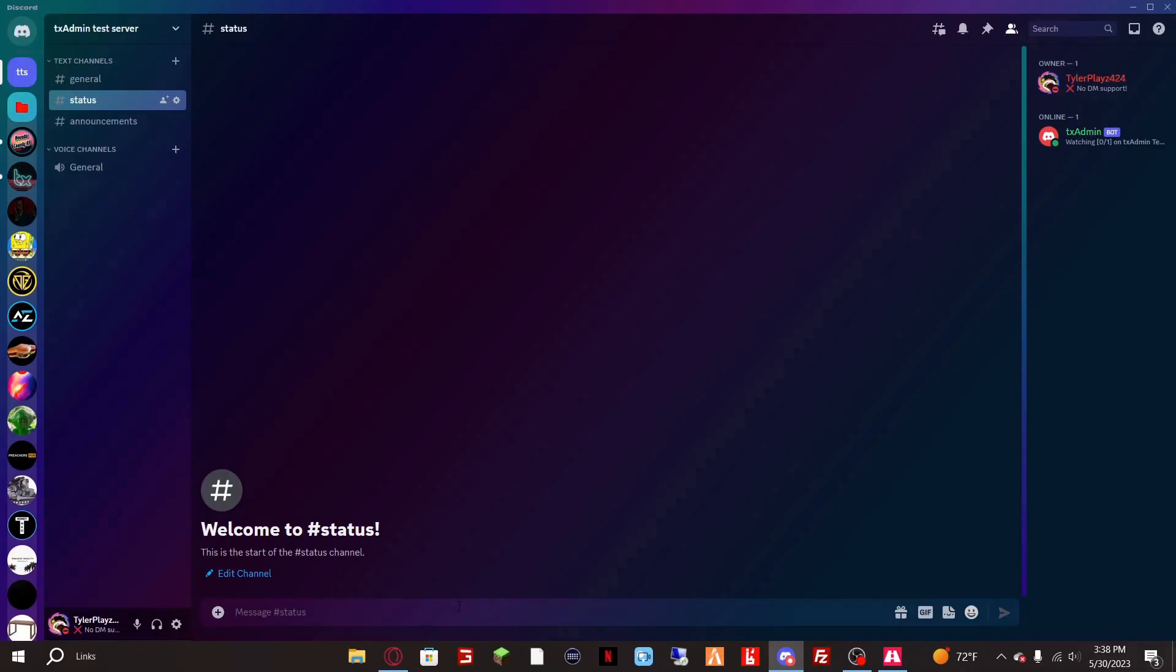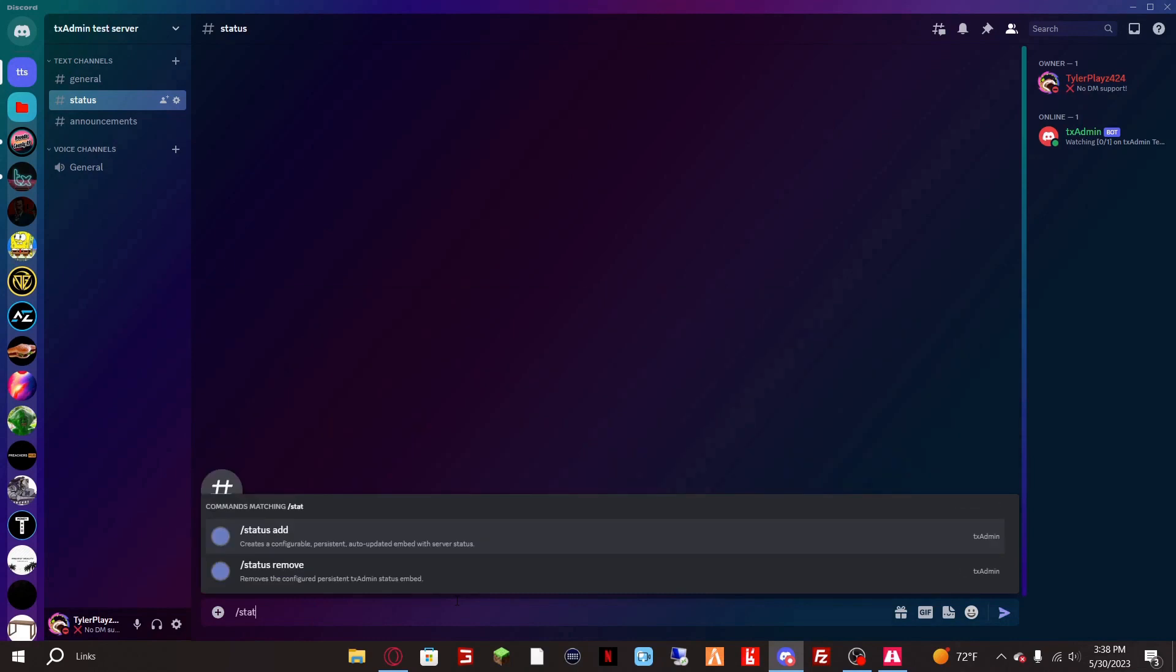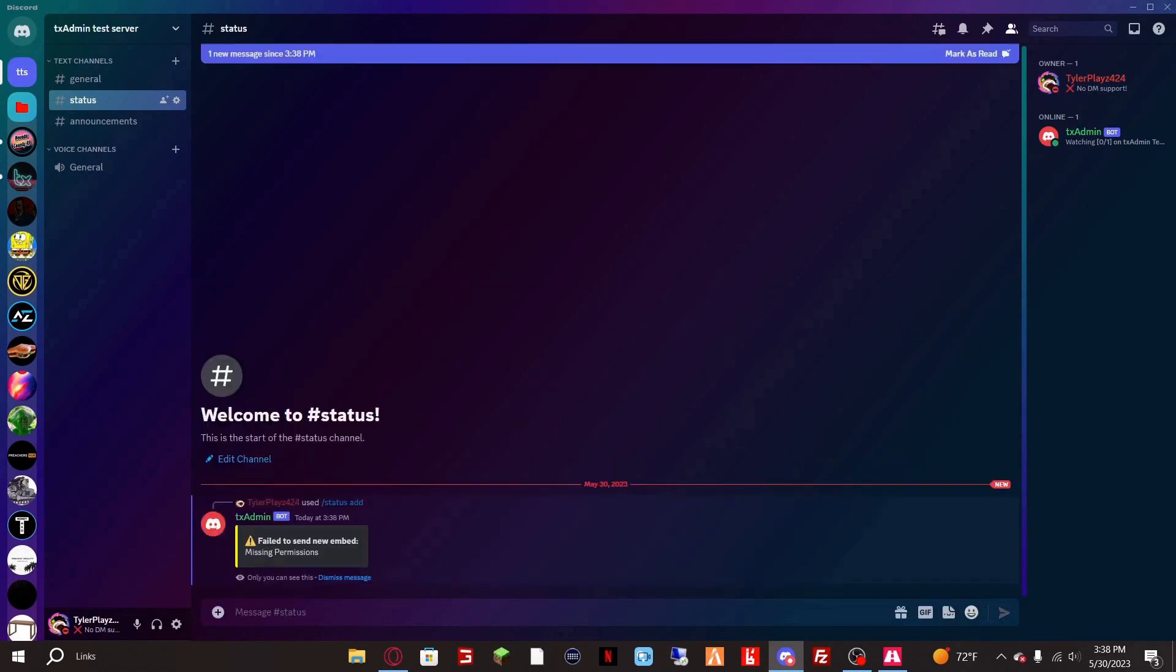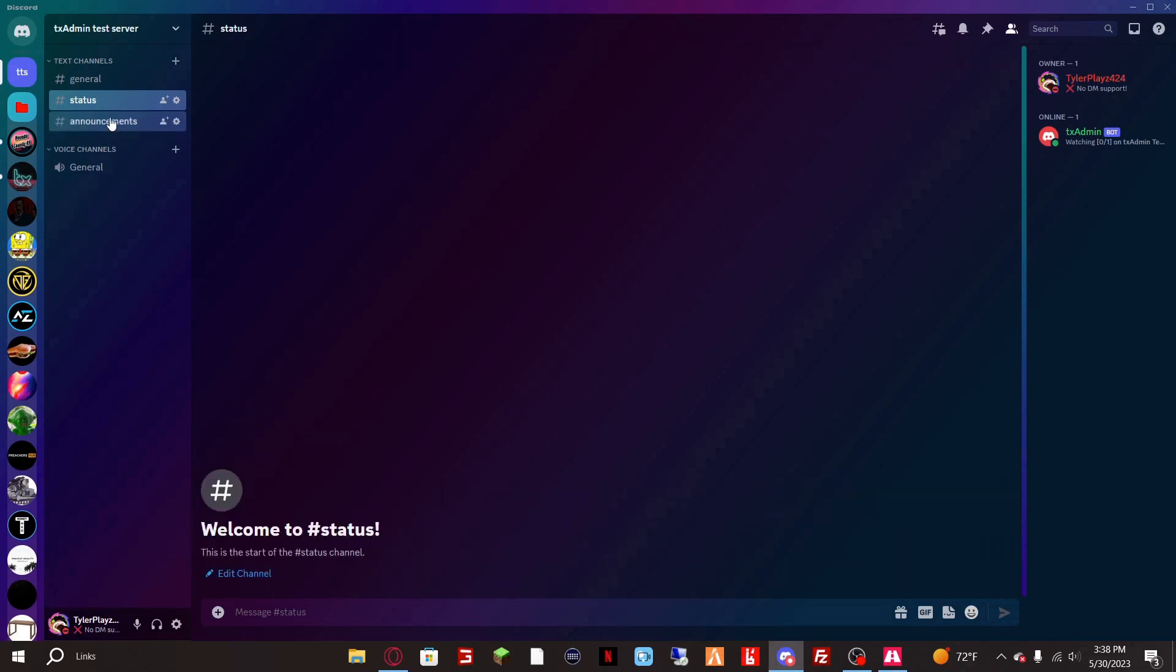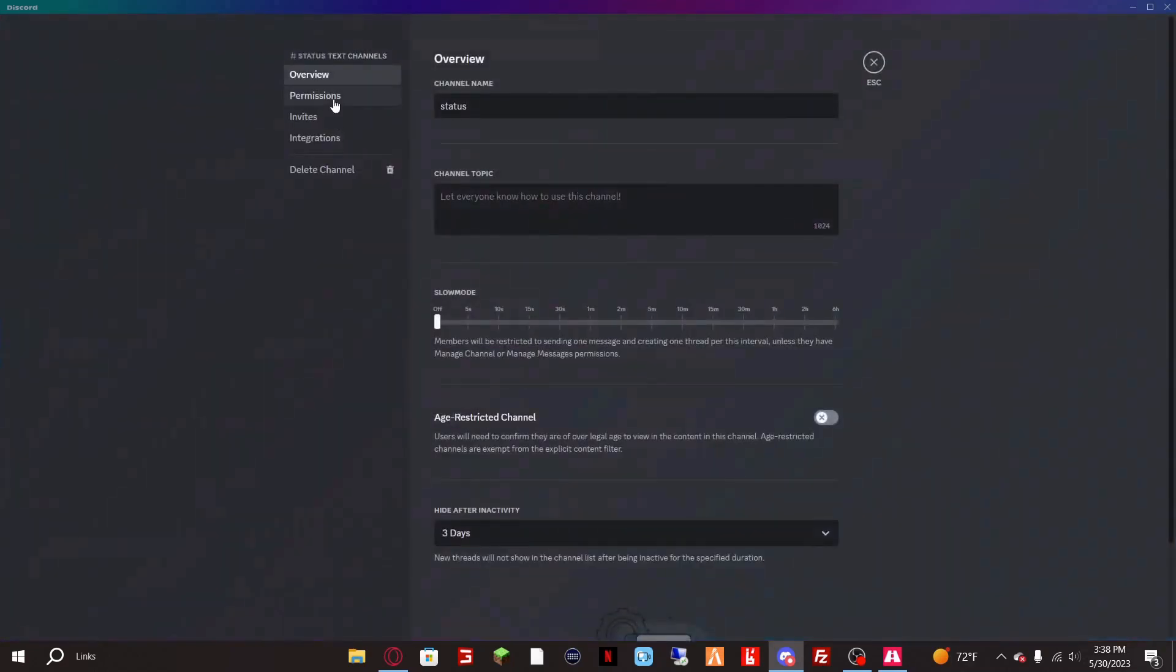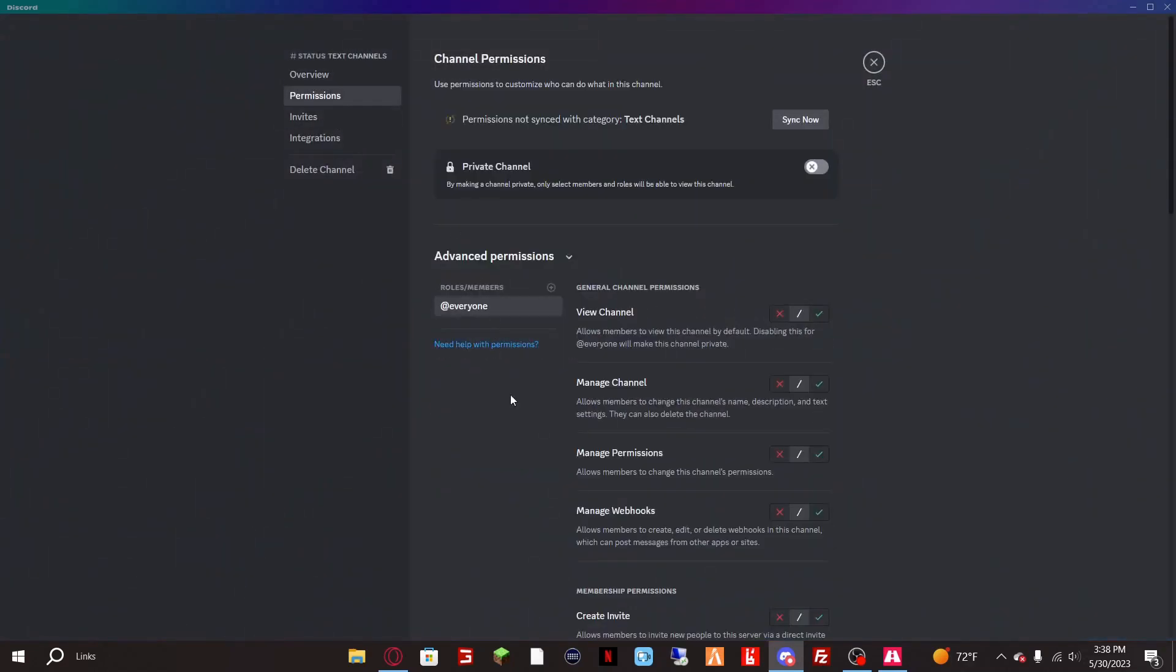Now here's another issue you might encounter after disabling those permissions. When you go to do slash status add you get a fail to send new embed missing permissions error. What you want to do is right click on the status channel or whatever channel you are trying to send a message in, click edit channel permissions, add roll members, click the bot.